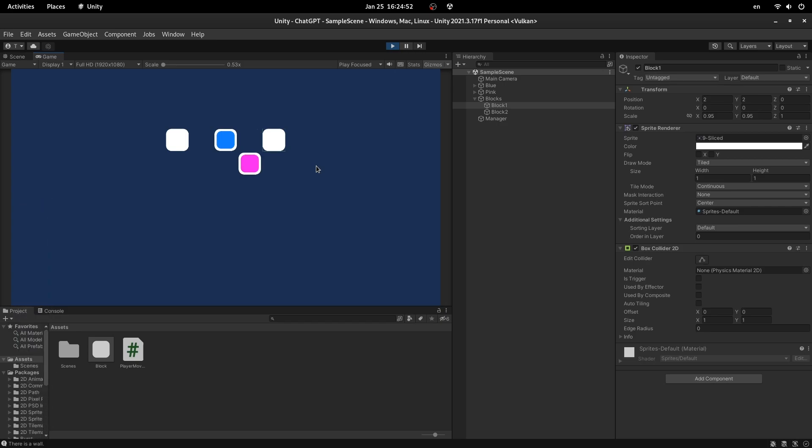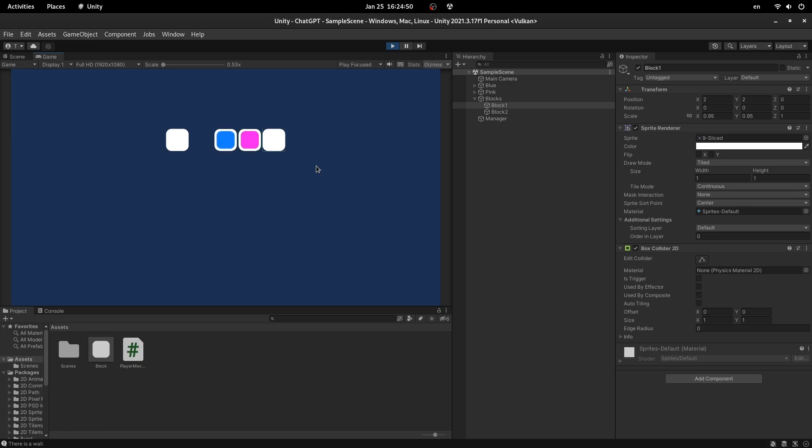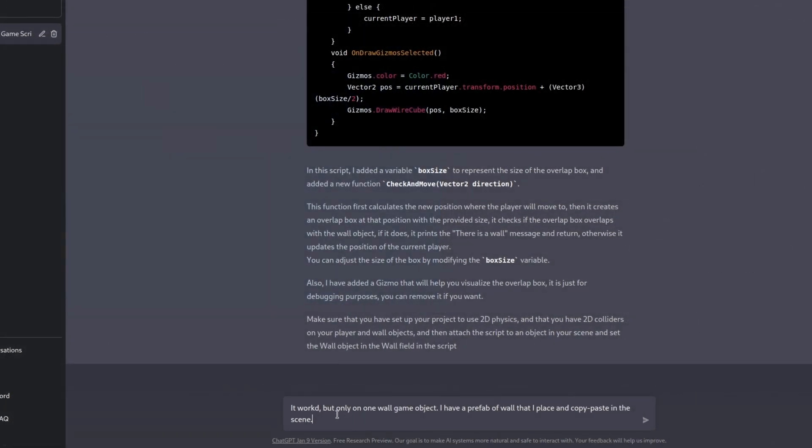But unfortunately, I can't just assign a prefab and hope that it will work for all the game objects. And yes, while the left block is completely transparent, the right one works as a block. Finally. But no worries.